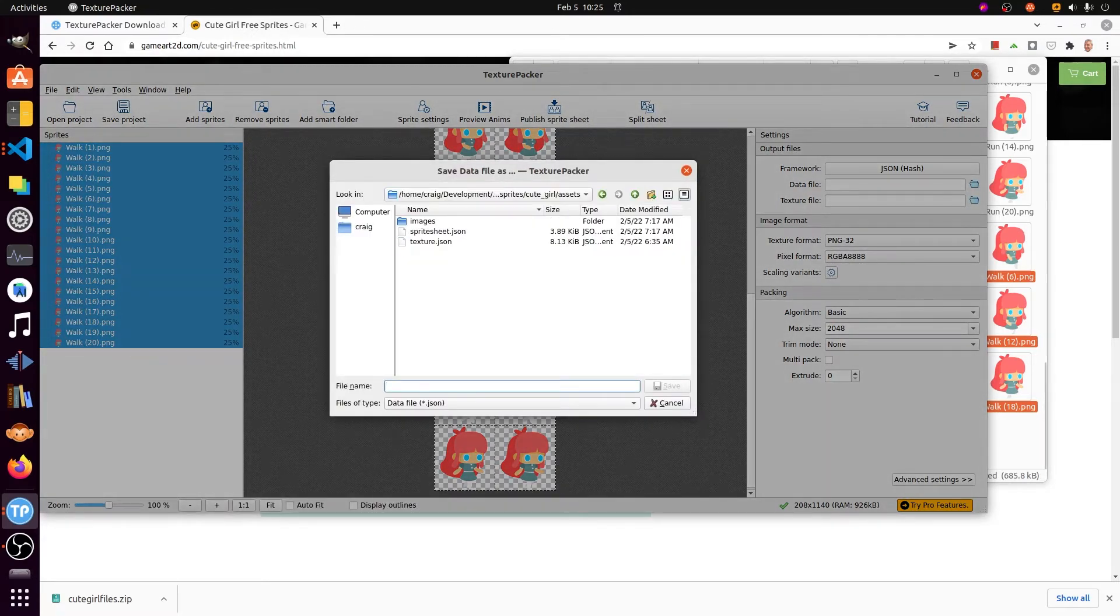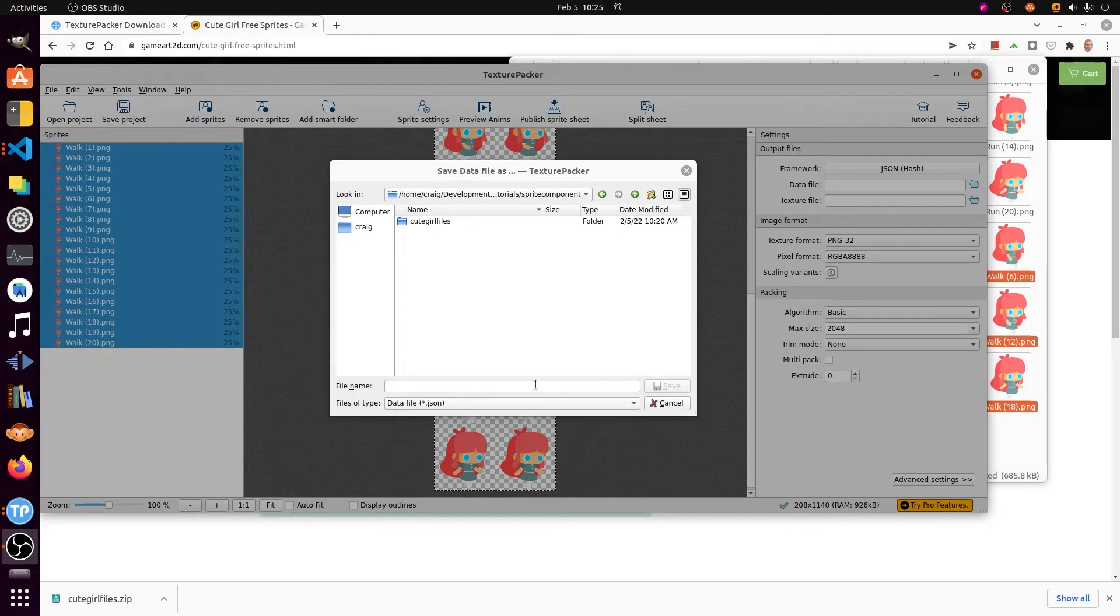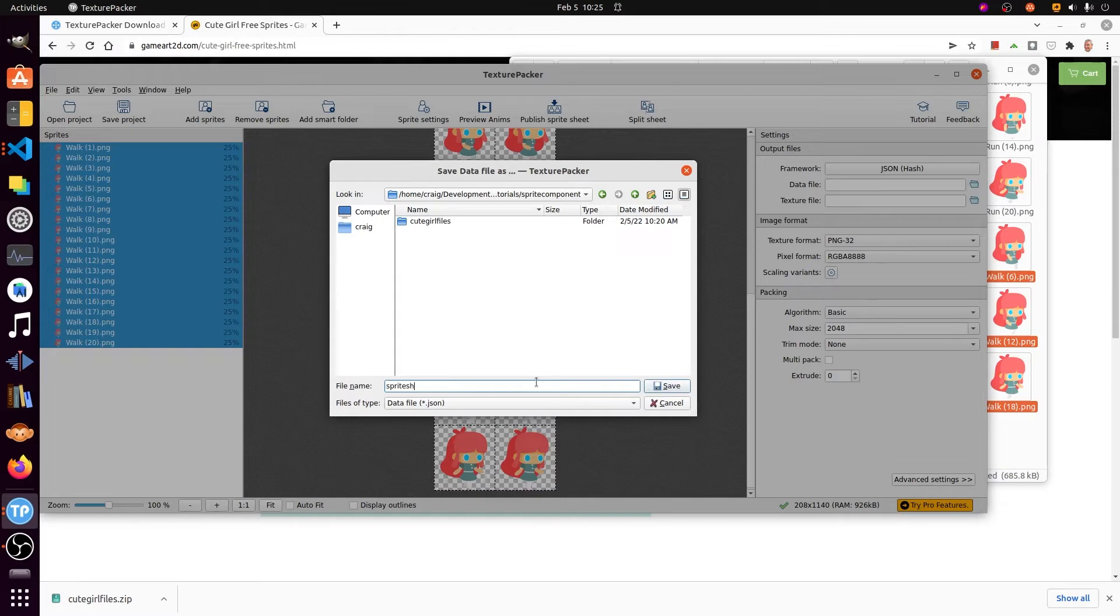Publish it and then save it to your local computer. We're going to use this in the next video to import it into a Flutter game.